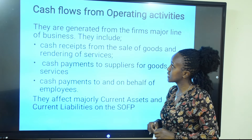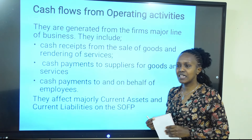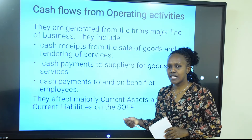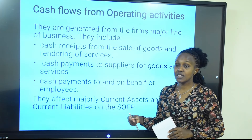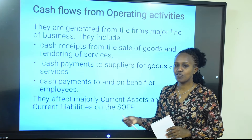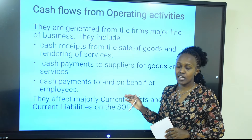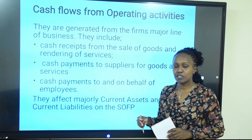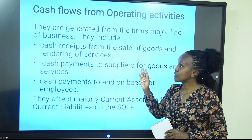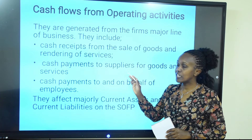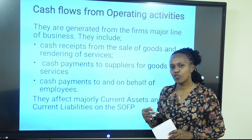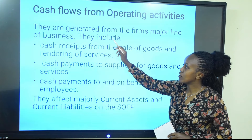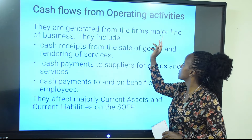Starting with operating activities — as the name suggests, these are basically the activities of the day-to-day running of the organization. They are the daily operations, the major line of business. If the organization is in the service industry, the major line of business is provision of services. If it is dealing with goods, the major line of business is purchasing and selling of goods. Operating activities refer to the cash generated from the firm's major line of business.